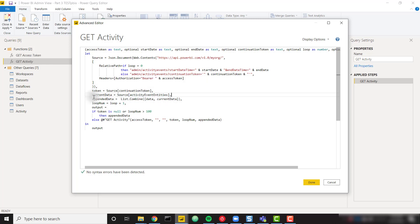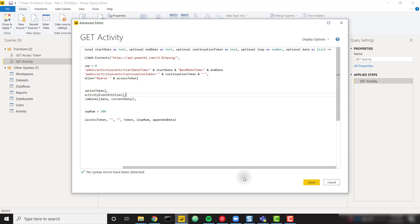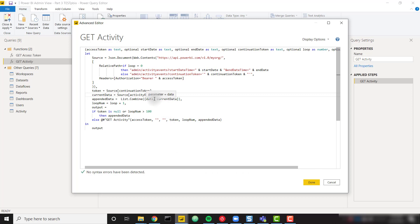Appended data is a very important step where we combine our data from our parameter — the optional data as list parameter. In the beginning, on the first call, we pass through an empty list. Once we call the API and get some data back, we append our empty list to the data list coming from our API call, and we keep appending them together for every call. We have our nice appended data step. Then loop num equals loop plus one — as we pass in zero the first time, we keep adding one to track which loop we're currently on. And then the output step is the last one — it's conditional.